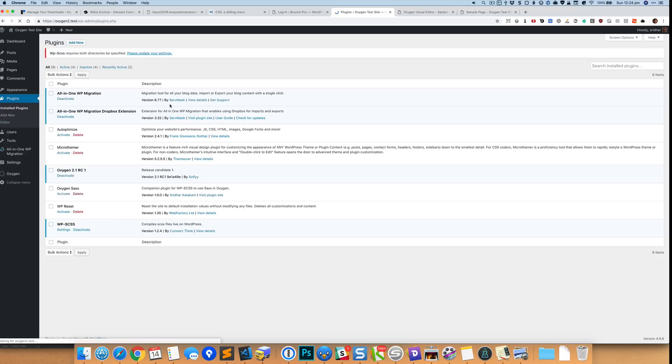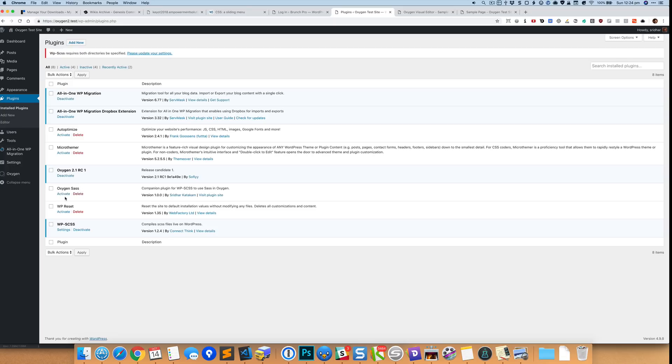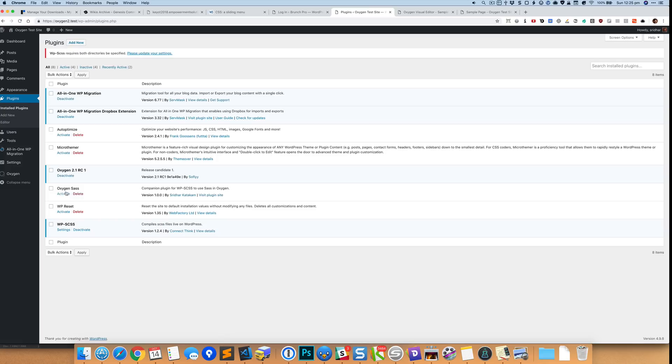Okay, so let's first go back to plugins. Here I already have it downloaded and installed, and I'm going to share the link for the GitHub repository where you can download this plugin, and once you upload the plugin you come here and make sure that you first have this WP-SCSS active and then you activate Oxygen Sass plugin.